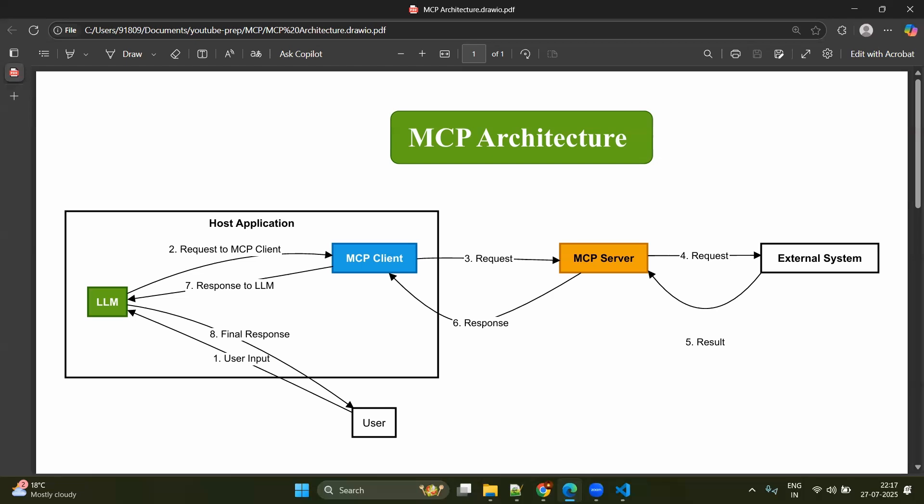In our case, our agents will be Playwright agents. And after you have given your goals to the agents, then agents will be interacting with the Playwright MCP server, which is capable of doing the browser automation.